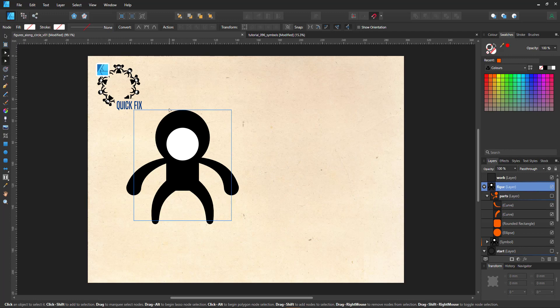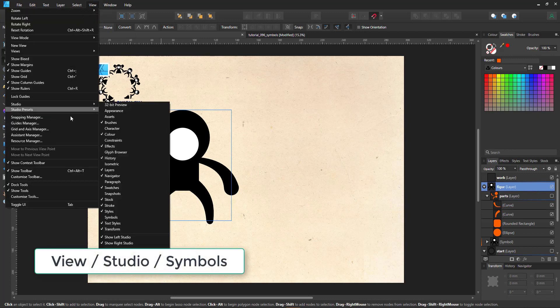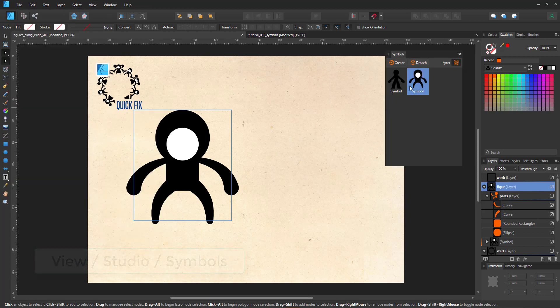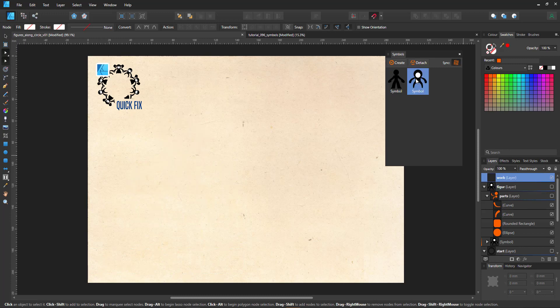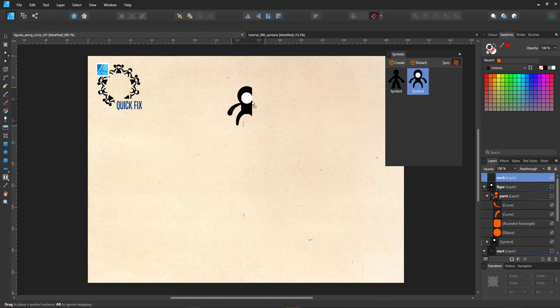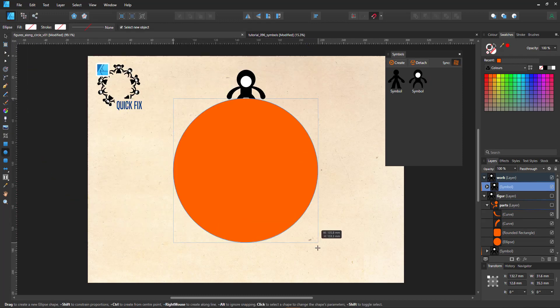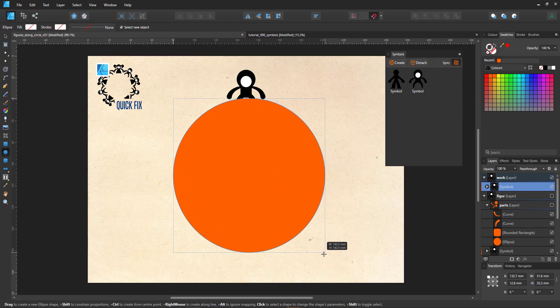In order to make the matching real easy, we turn the figure into a symbol. Open up the studio, go to symbols, group the elements and make it a symbol. We then place the symbol on the screen and create our visual reference circle.